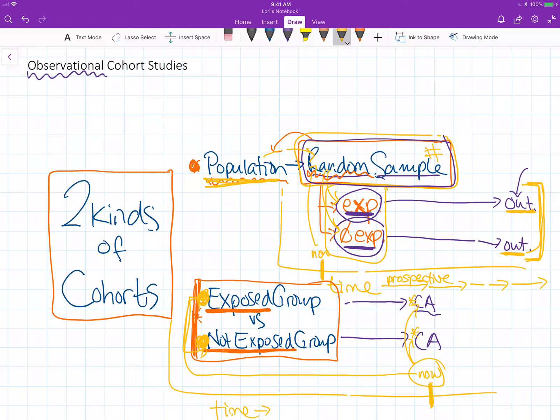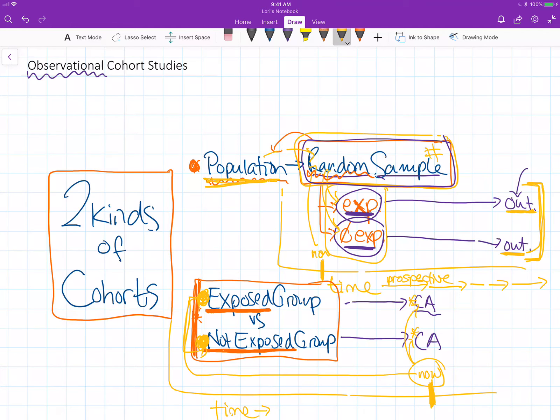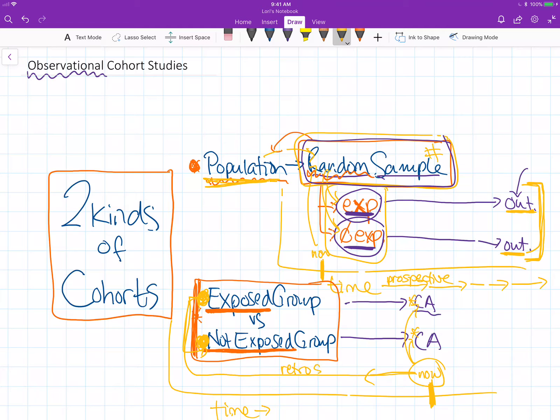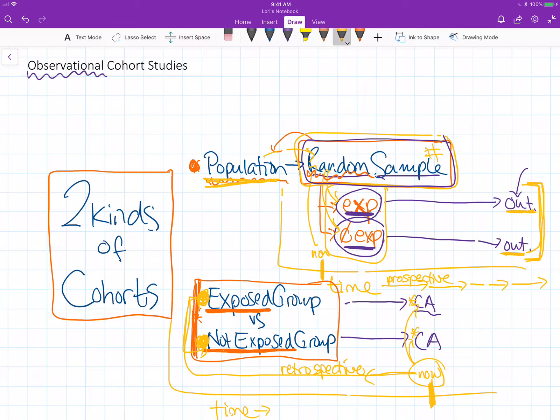Because we start here and go back in time this is called a retrospective cohort study.